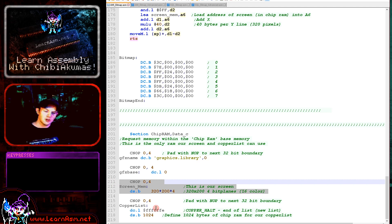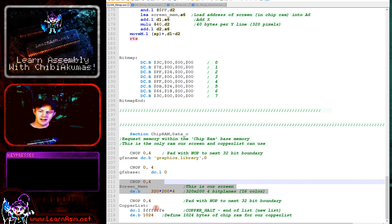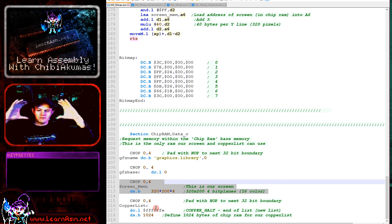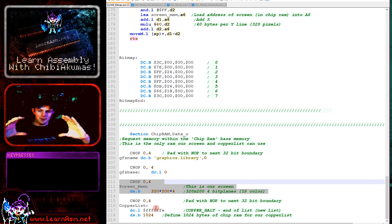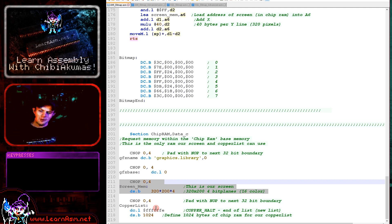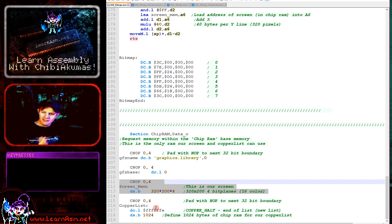So we need the copper list and we also need the screen memory itself. This is the image of the screen and it's got to be in chip RAM. Now the screen is done in bit planes. The screen is 320 by 200 and there are 4 bit planes for 16 colors. That means there's a full bit plane for bit 0, a bit plane for bit 1, a bit plane for bit 2 and a bit plane for bit 3.